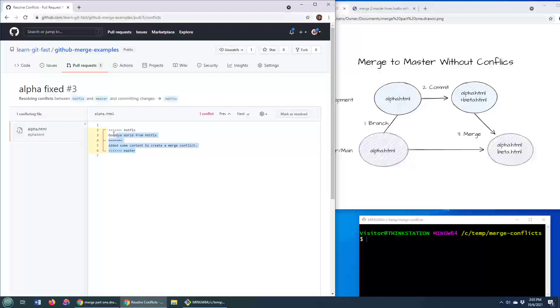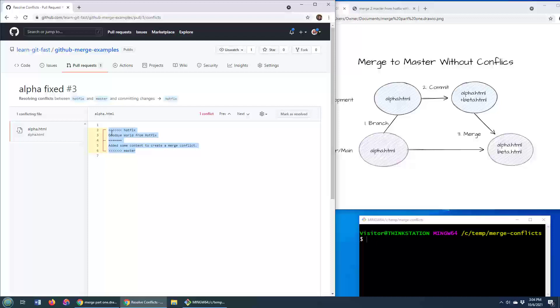This tells you the code that is in the hotfix branch. This tells you the code that is in the master branch. And it says to you, what do you want to keep or how do you want to bring them all together? The tool doesn't know what to do. It has no idea what to do with a conflict.